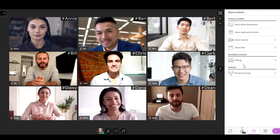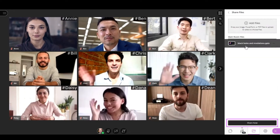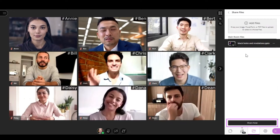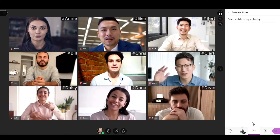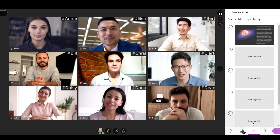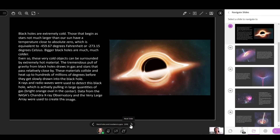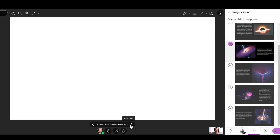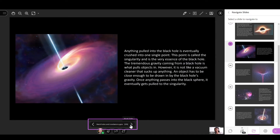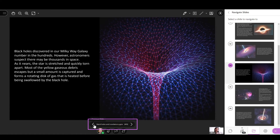In the Participant Permissions section, disable the Draw on Whiteboard and Files option. When you share a PDF file or presentation, Collaborate will first ask you to select the slide to start sharing. You can move forward or backwards through the slides with the Next and Previous options located in the Slide Navigator.